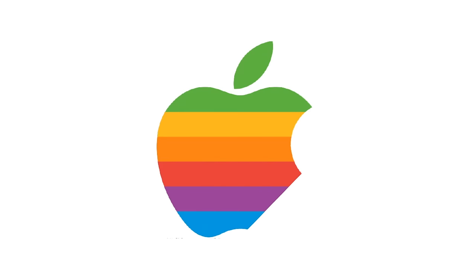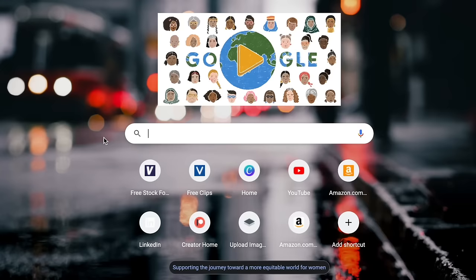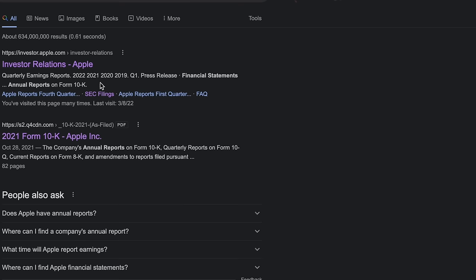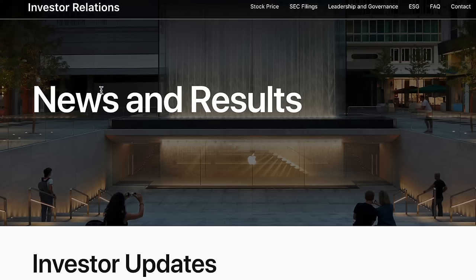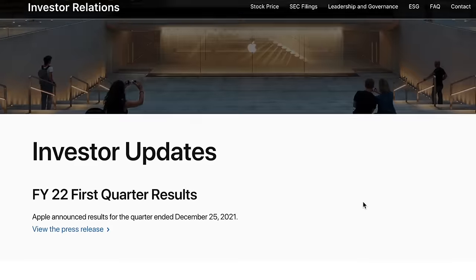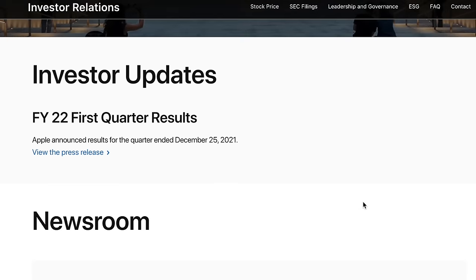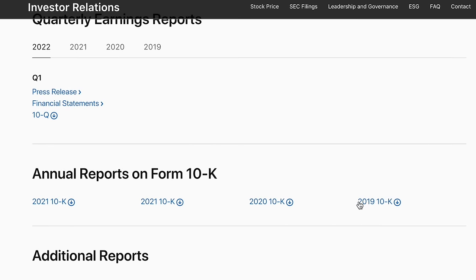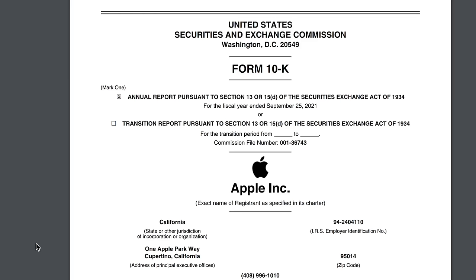In this video, we are going to go through Apple's annual report. To find a company's annual report, just Google the company's name and 'annual report' — so in this case, 'Apple annual report.' This usually brings you to what is referred to as a company's investor relations website, where they put a ton of useful information and documents, including the annual report. Once on the website, scroll down until you see 'annual report' or '10K,' click on it, and it pulls up the annual report.